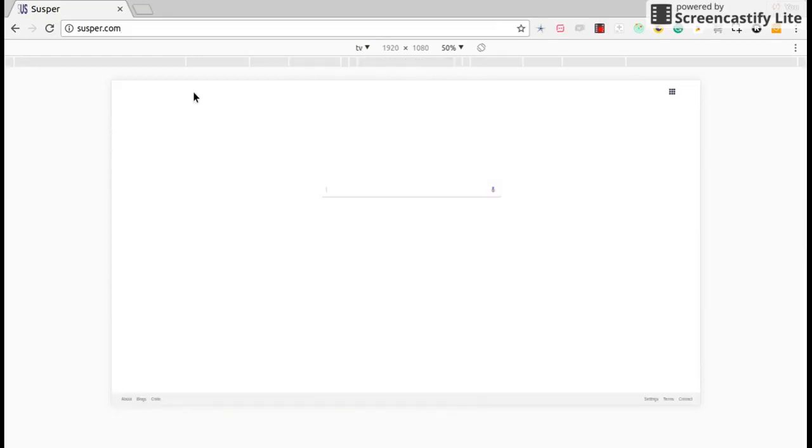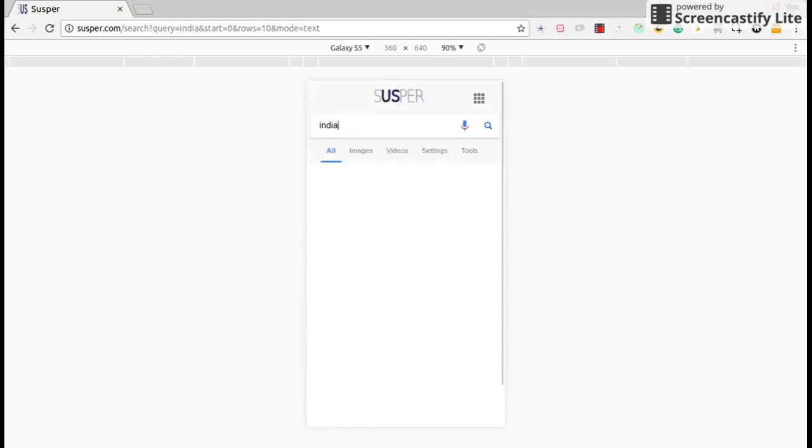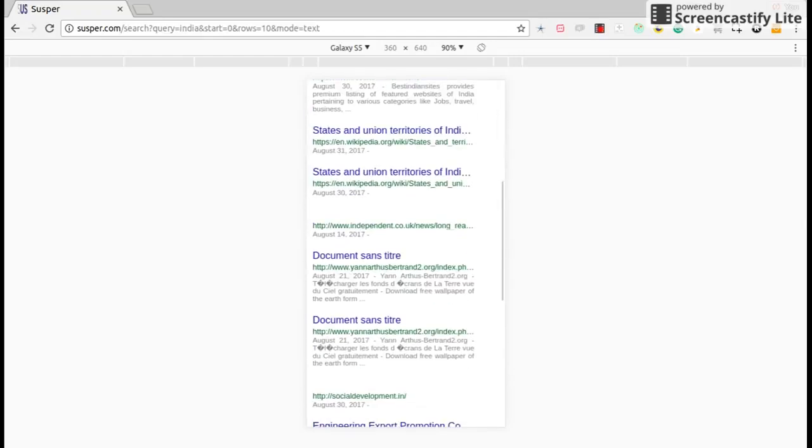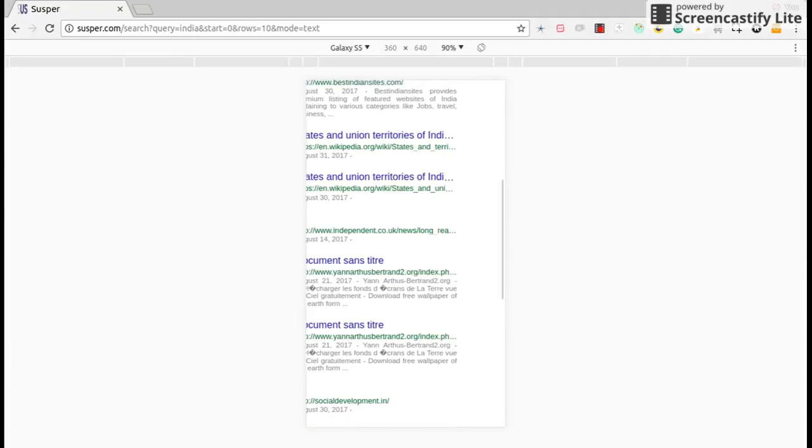Also, Suspur is responsive. Let us use Galaxy S5 and see results of Suspur. You can see that results of Suspur are responsive.